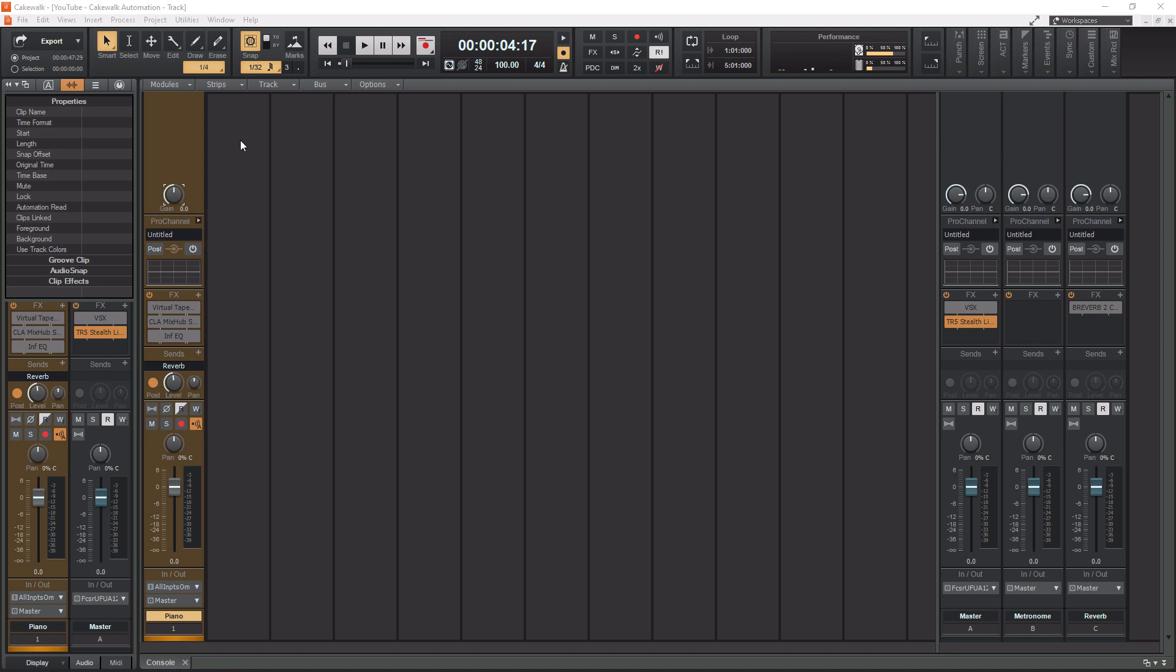But before we get to that, I want to let you guys know that I have a link popping up in the top right corner now to my Cakewalk training playlist. So this list contains videos ranging from beginner to advanced and if you guys want to get better at using Cakewalk, definitely check out that playlist after this video. So that being said, let's get into this Cakewalk Pro Channel video.